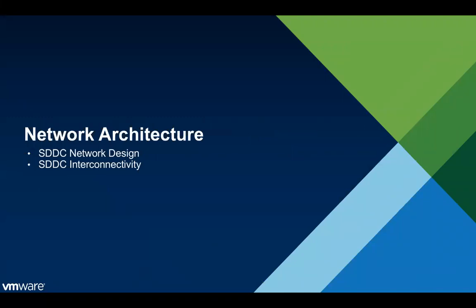If you've watched the first video in the series you'll recall that when you create SDDCs those SDDCs actually reside in a VMware owned Amazon account. Basically every time you create a new cloud services org we create a sub account and then every time you create an SDDC that SDDC resides in that sub account.